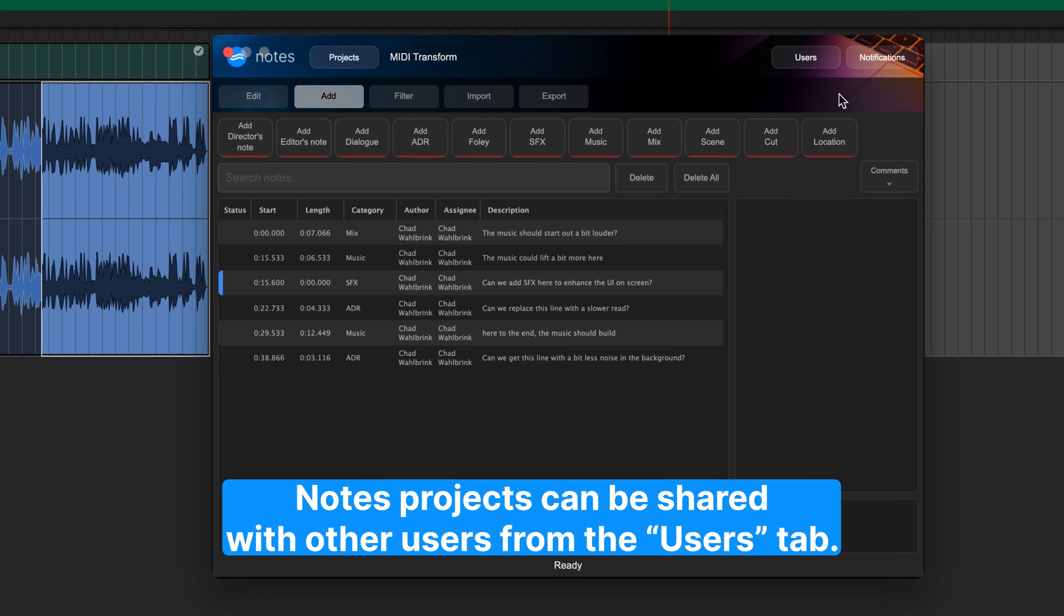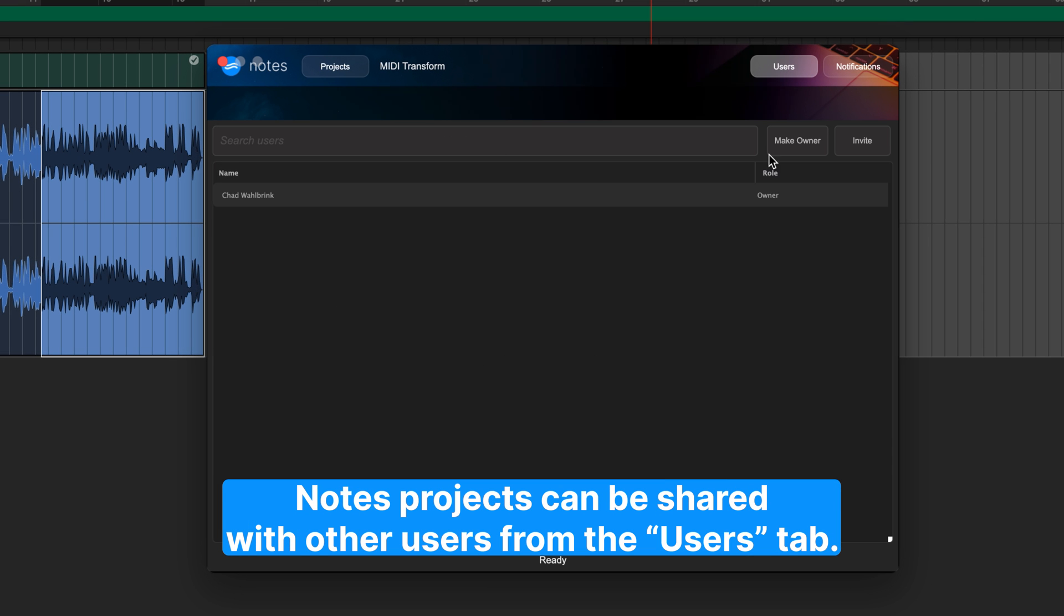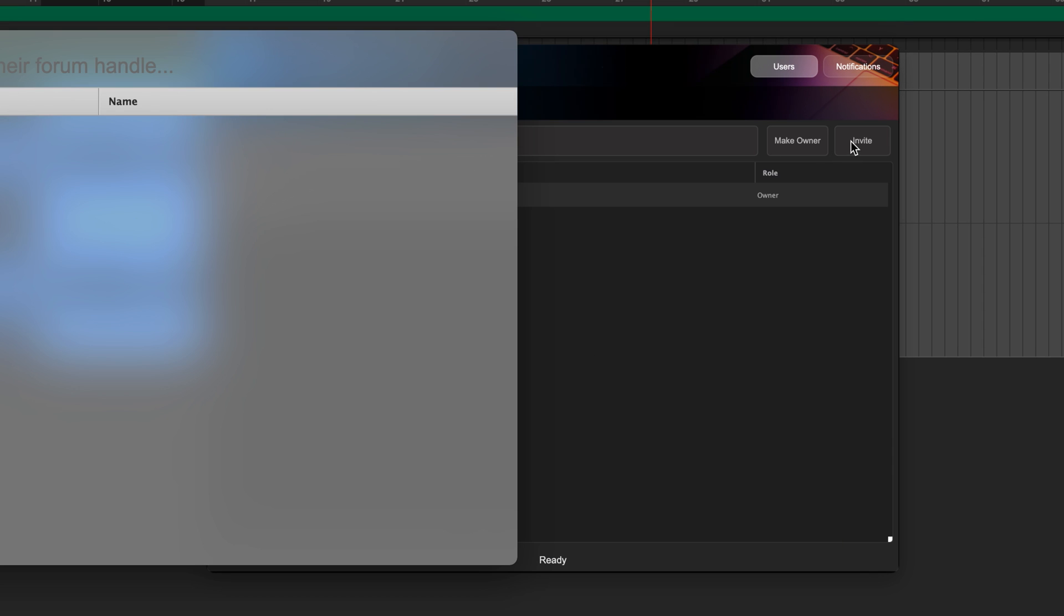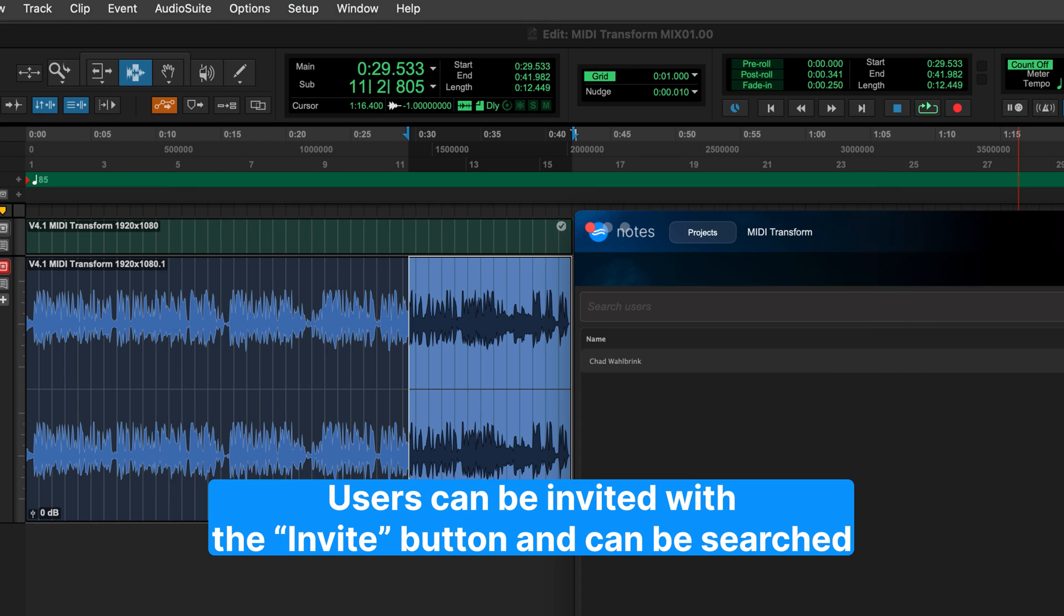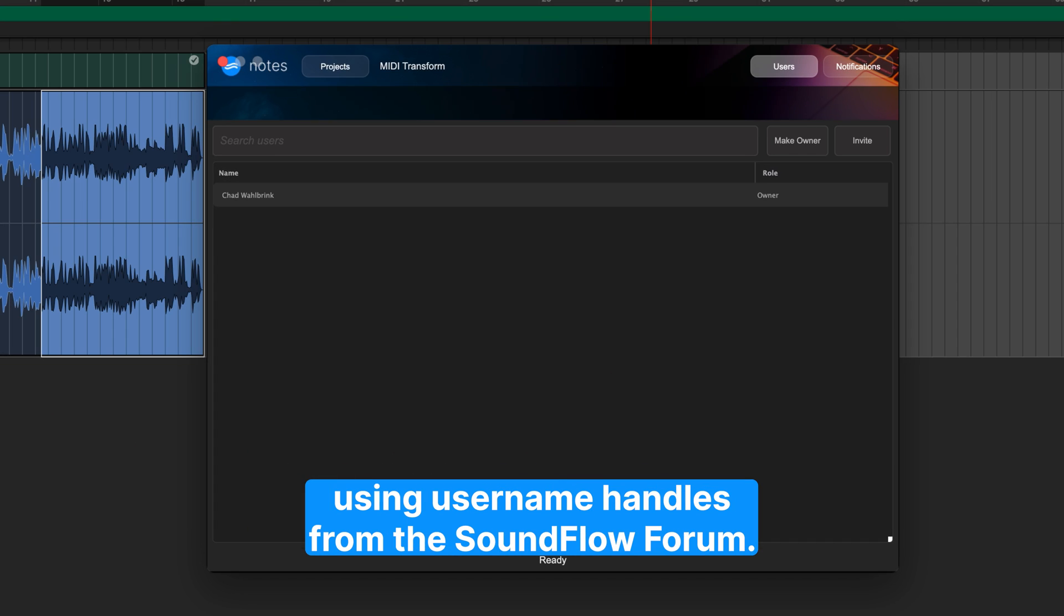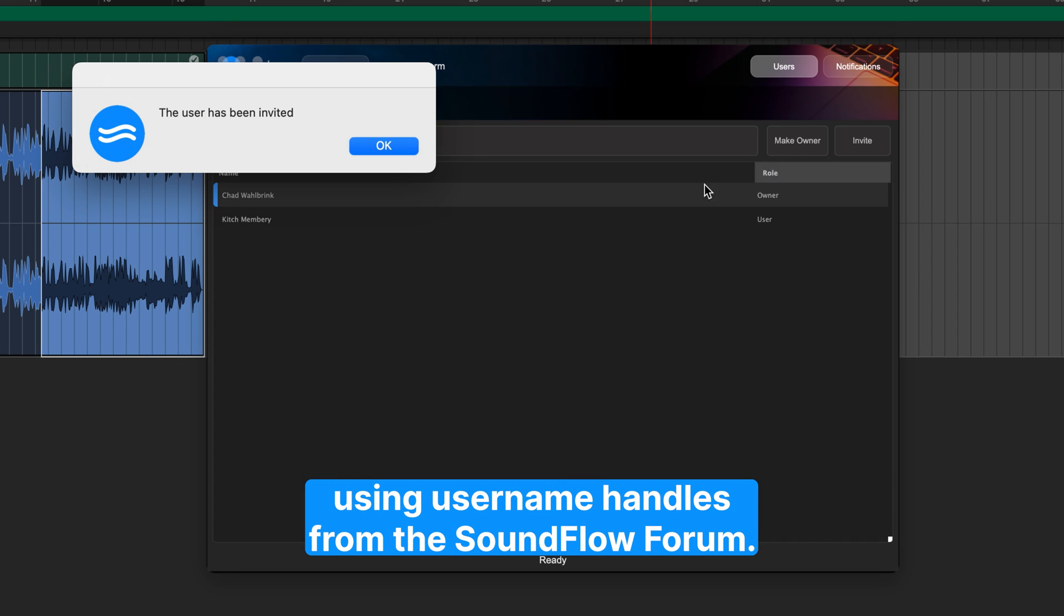Notes projects can be shared with other users from the Users tab. Users can be invited with the Invite button and can be searched using username handles from the Soundflow forum.